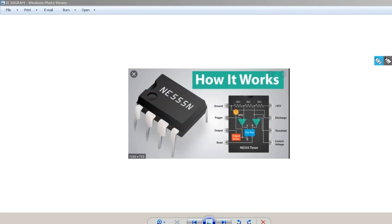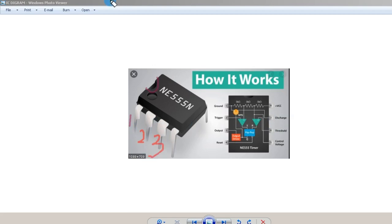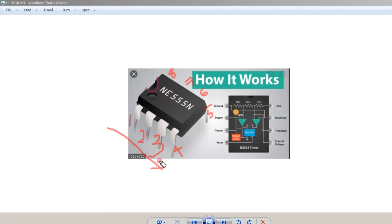When you hold the IC facing towards you with the notch visible, pin number one is on the left side. Then pin two, pin three, pin four go down that side, and pins five, six, seven, eight are on the right side going upward. The numbering goes from left going down and then right going up.